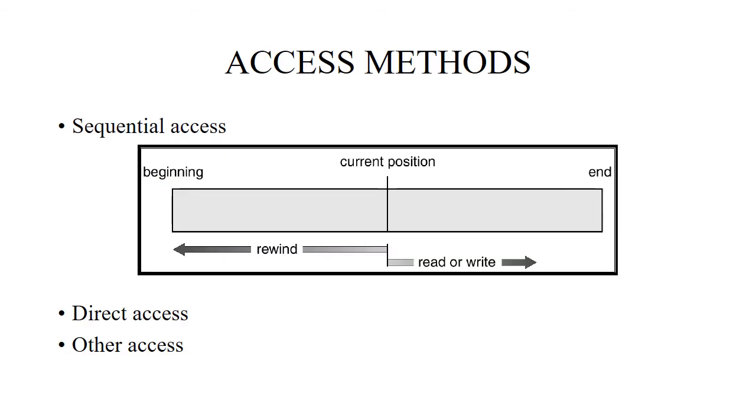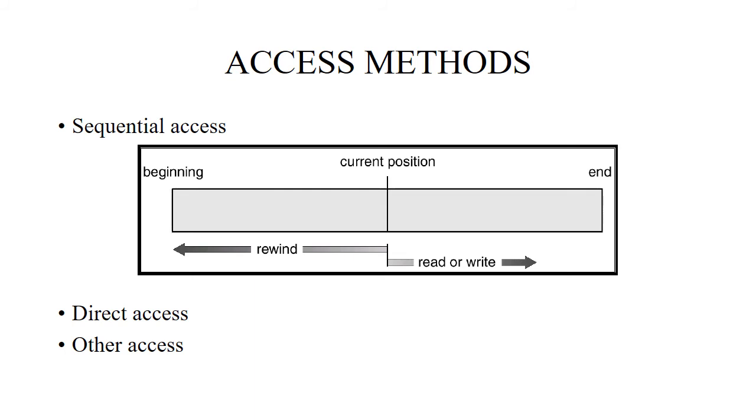Access methods: these are different methods of accessing the file. Sequential access, direct access, and other access. In sequential access, it is the simplest access method in which the information in the file is processed in order, one record after the other. For example, editors and compilers usually access files using this fashion. To do a read operation we make a system call read next, which reads the next portion of the file and automatically advances the file pointer.